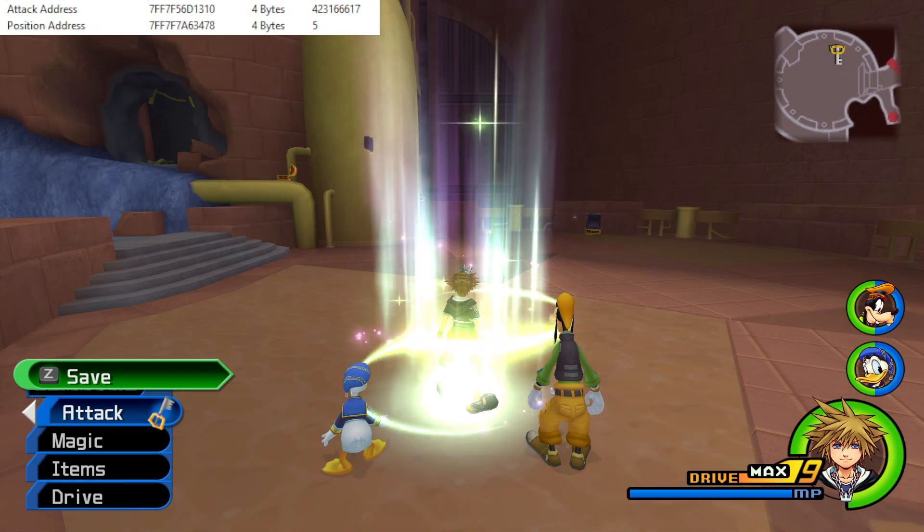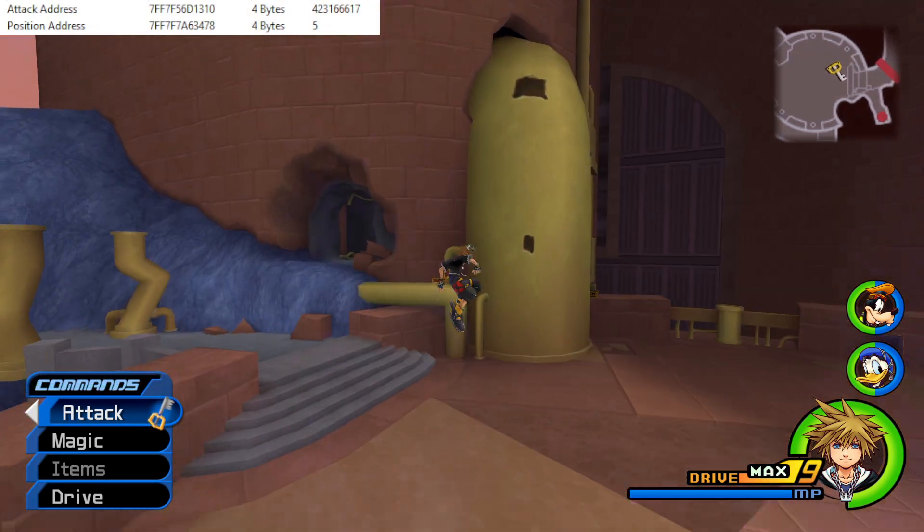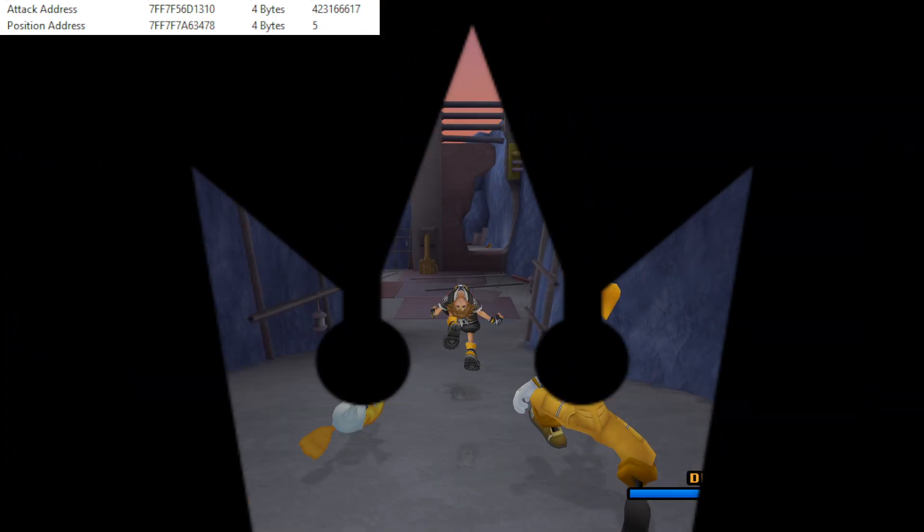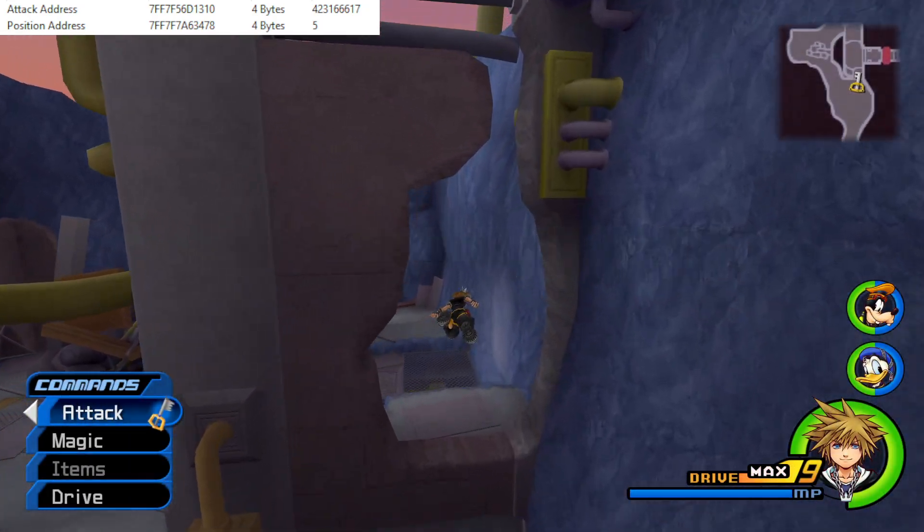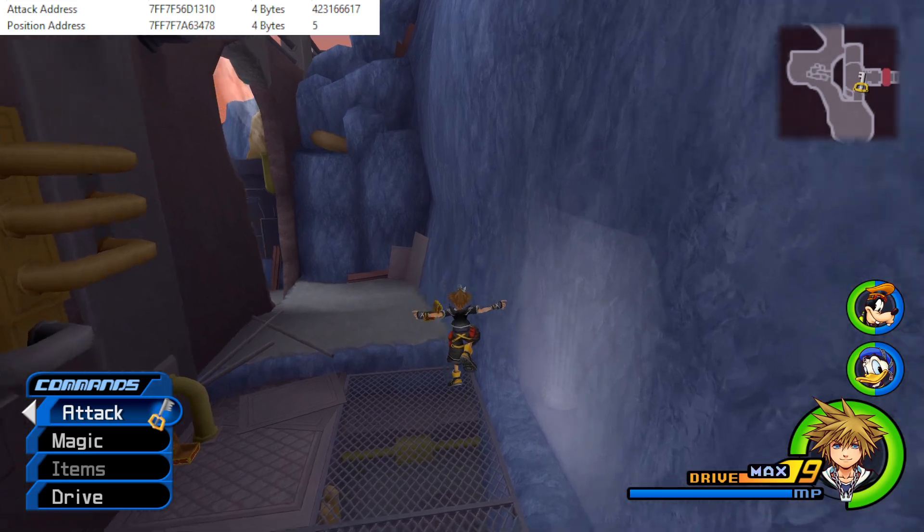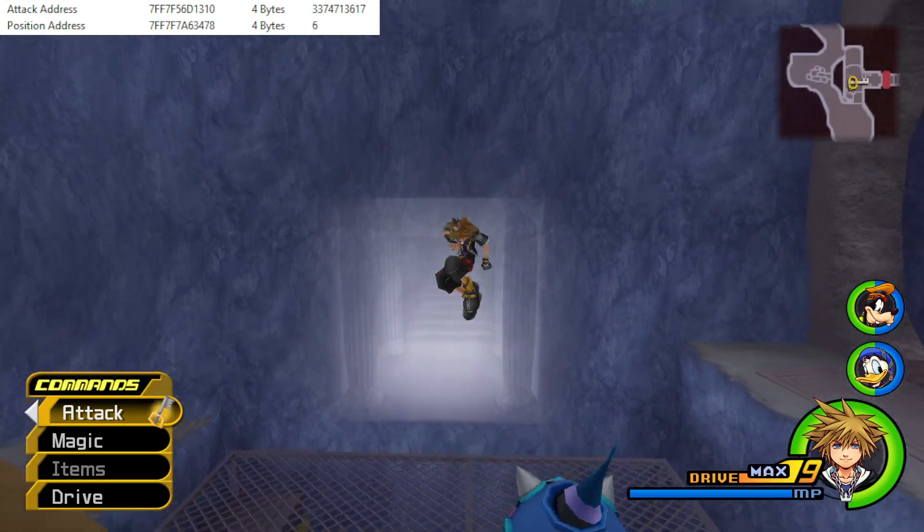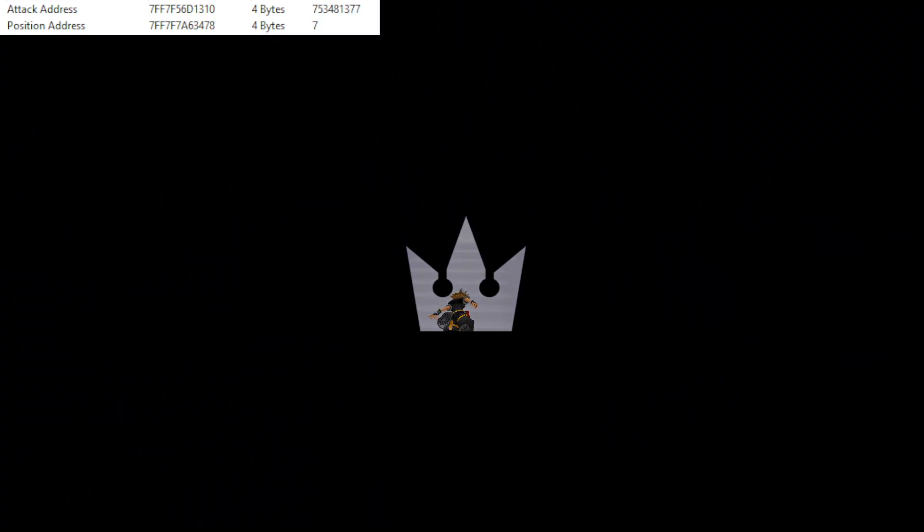So say we want to practice Data Luxord. We'll do that. So let me head over to the Garden of Assemblage. And I'm going to actually spawn Heartless here, and you can see that this is messing with those two addresses.